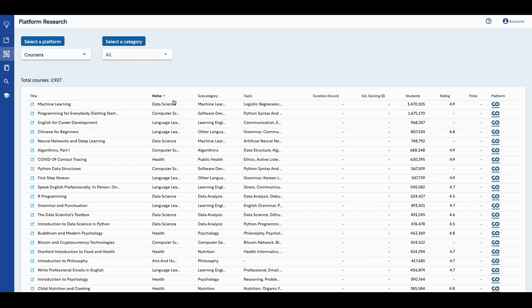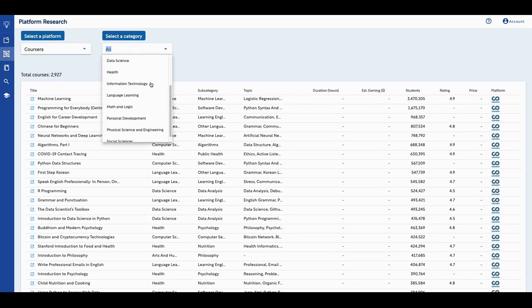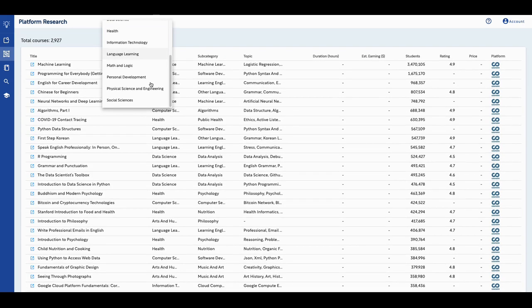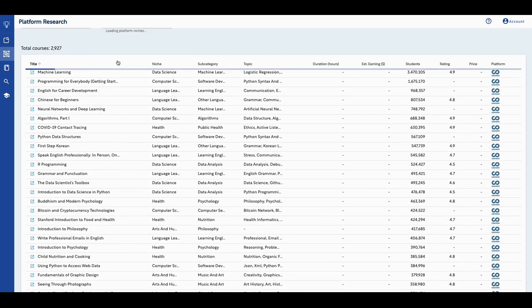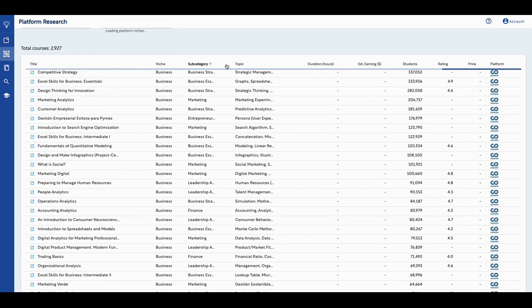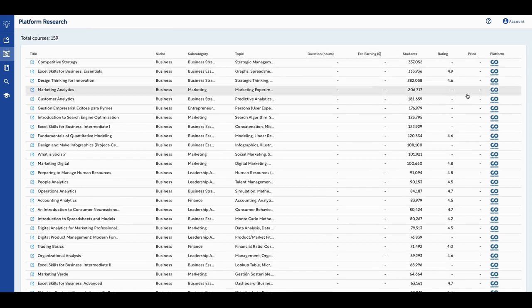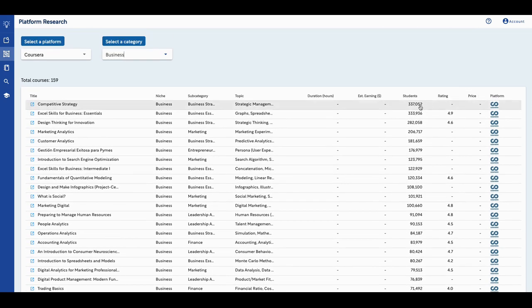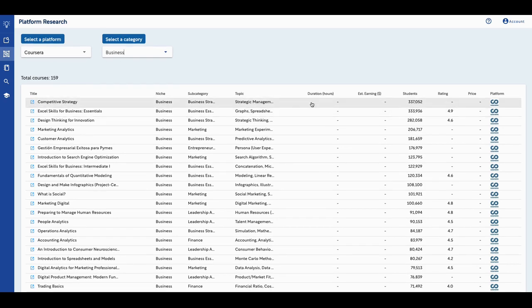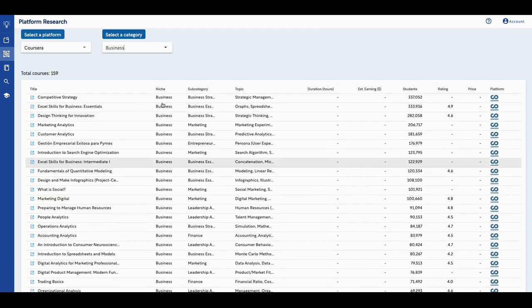This is searching all the niches on Coursera right now, and this is what it's giving you all the niches here. You can go further and you can break it down. Let me look at what they have in business. So I searched business only courses, and this is on Coursera. I don't think the pricing is public, that's the reason why you don't get it here. I think you just get the rating and the amount of students there. So these are all the business classes and so on and so forth.